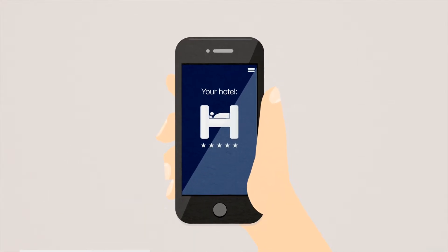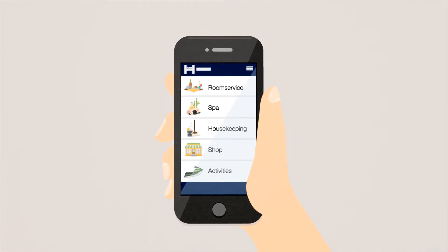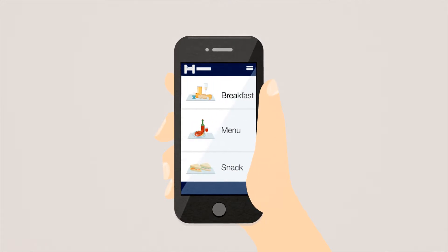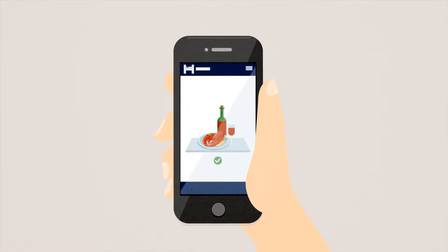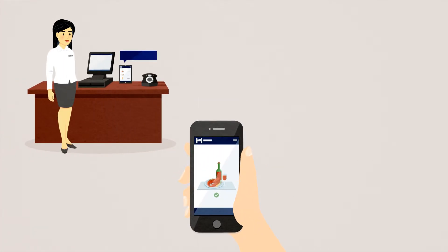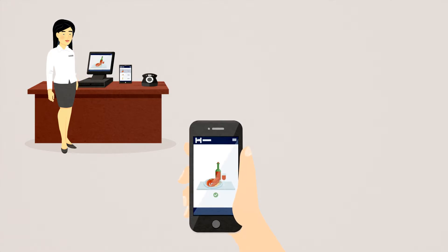Now Alex can order all the hotel's services conveniently by using your hotel app. For example, Alex would like to order something to eat. He can use the app to place his order with only one click. Alex's order appears upon a tablet in your room service department, and your employee can easily transfer the order to your system.